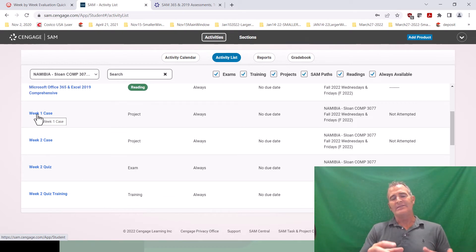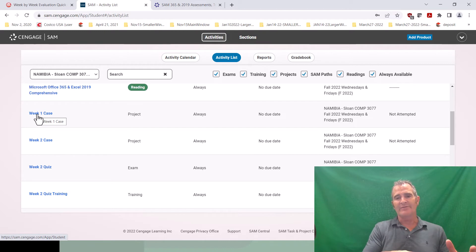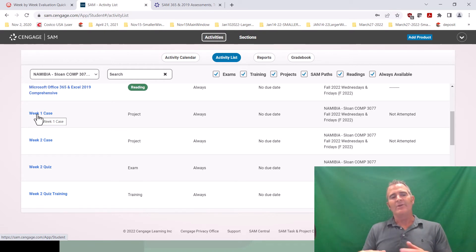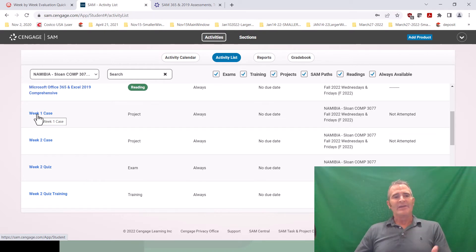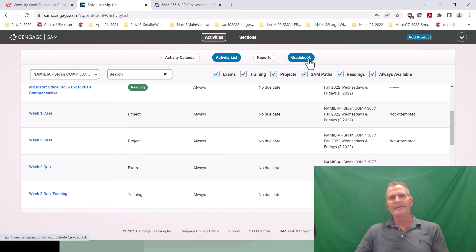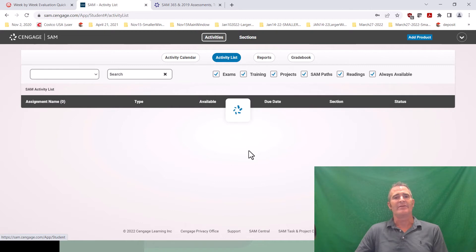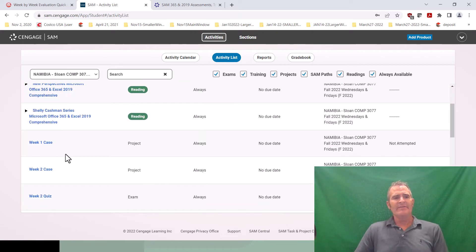The reason I don't use the calendar in SAM and don't make assignments disappear after they're due is because students who had a late start, or who missed one or two and want to do them before the test to prepare, would not be able to access those assignments — and that's not okay with me. So ignore the SAM calendar at all times and simply go to your activity list.